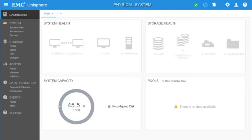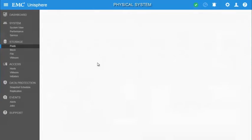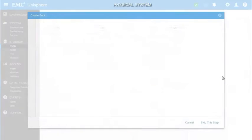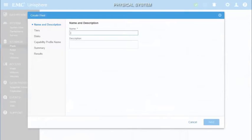From our Unisphere session to our physical Unity system, let's create a storage pool by selecting the Pools option under the Storage section. From the Pools page, let's click on the Add icon to open the Create Pool wizard.